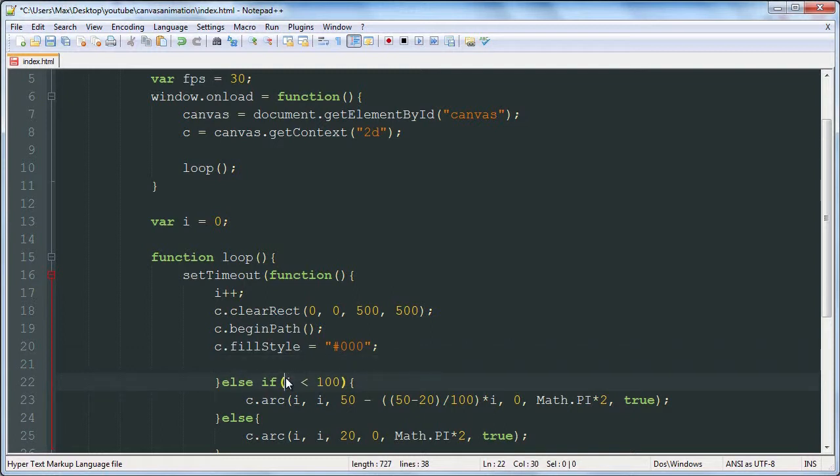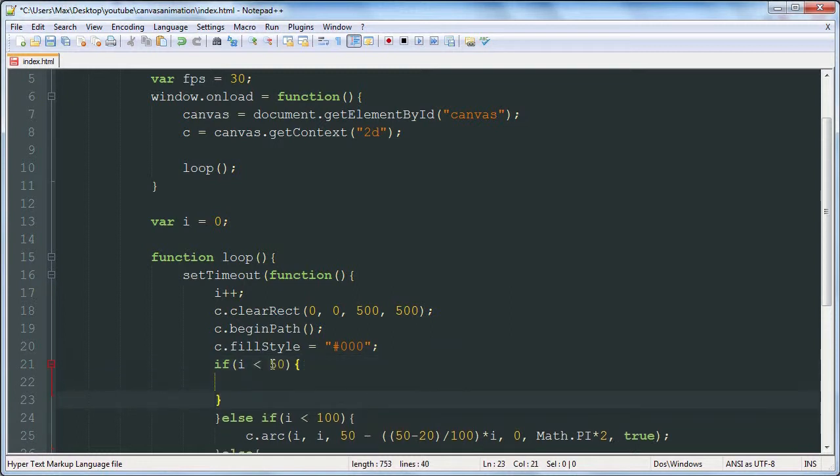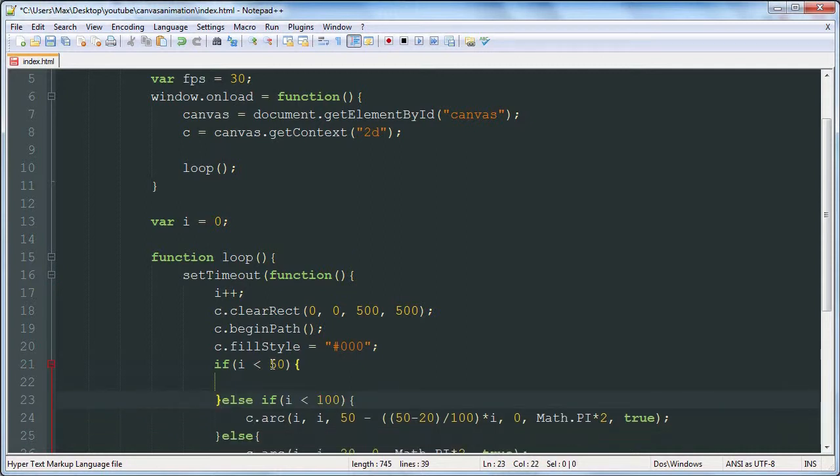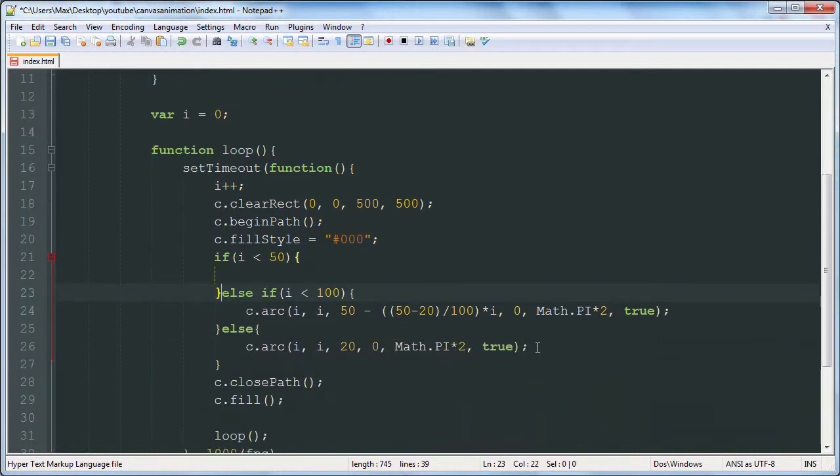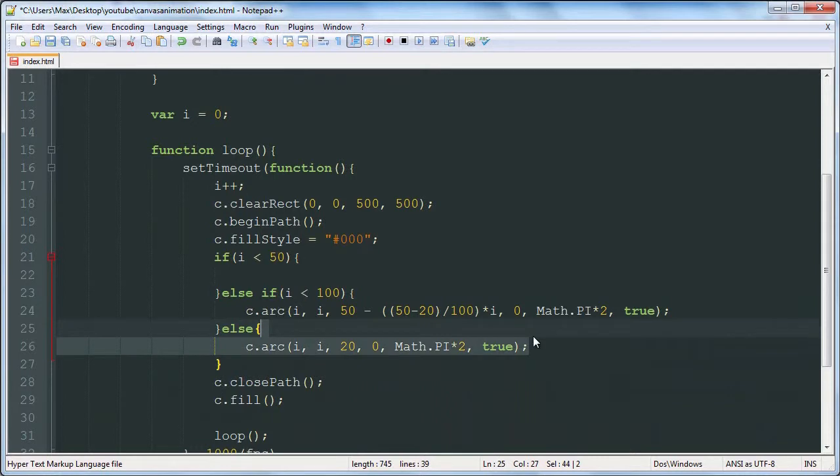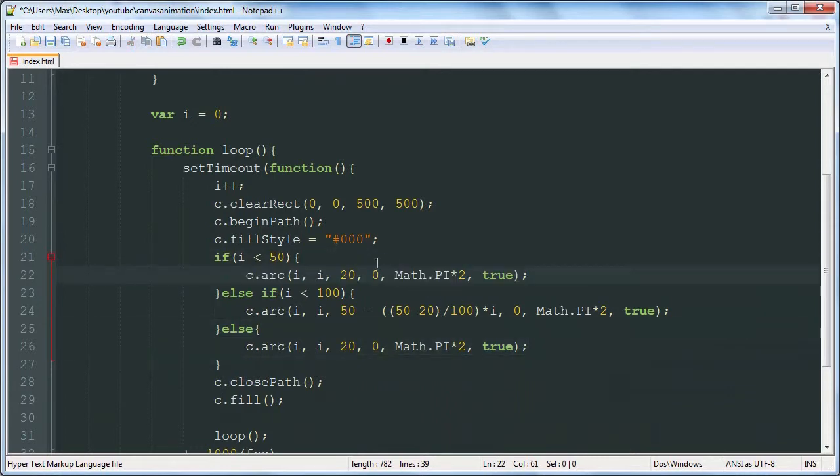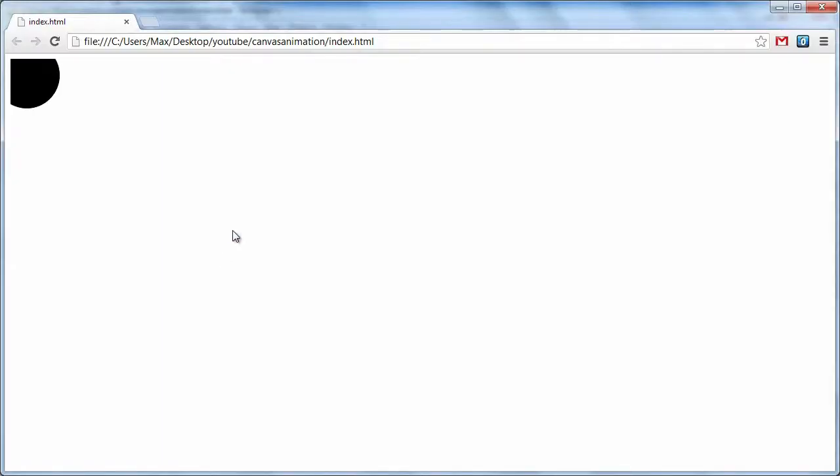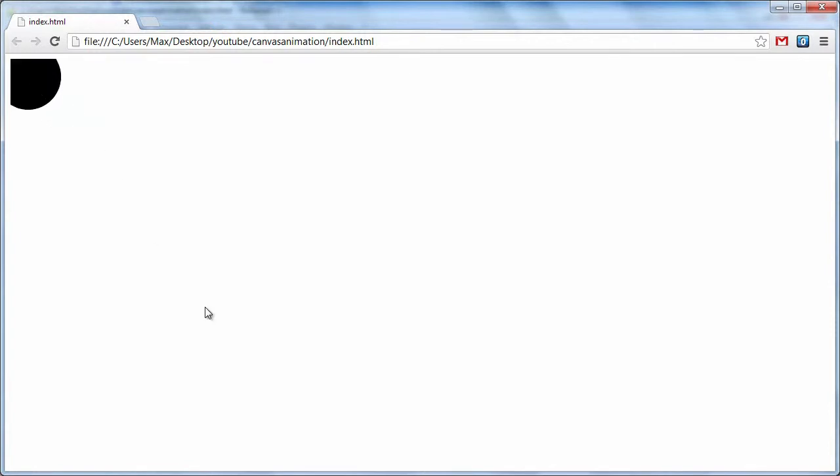We don't need that yet. We'll say if i is less than 50, then we want to draw it at size 50, radius 50. So for the first 50 frames, it's going to be size 50. Let me add a little jump there.